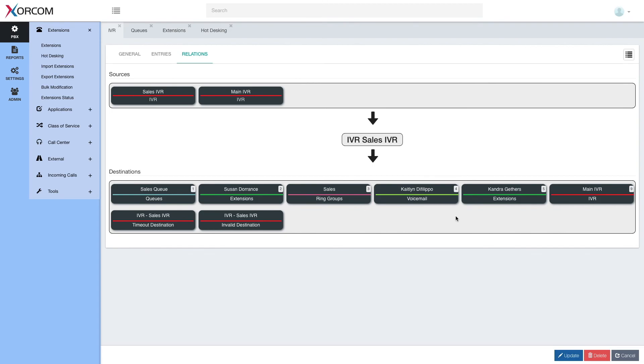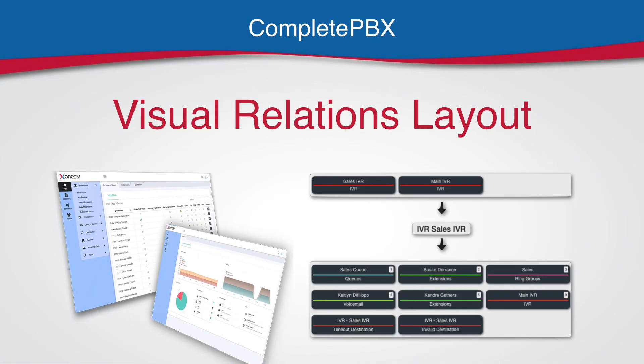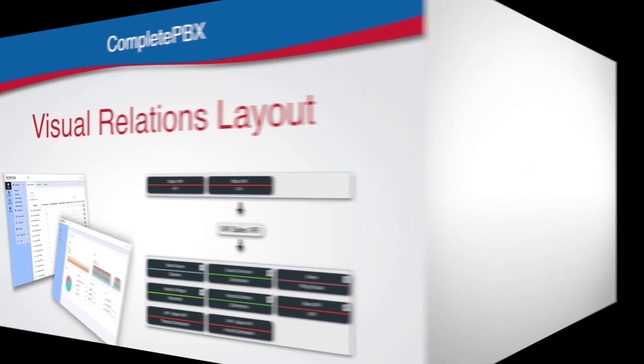That was a short overview of visual layouts in CompletePBX5. Thank you.